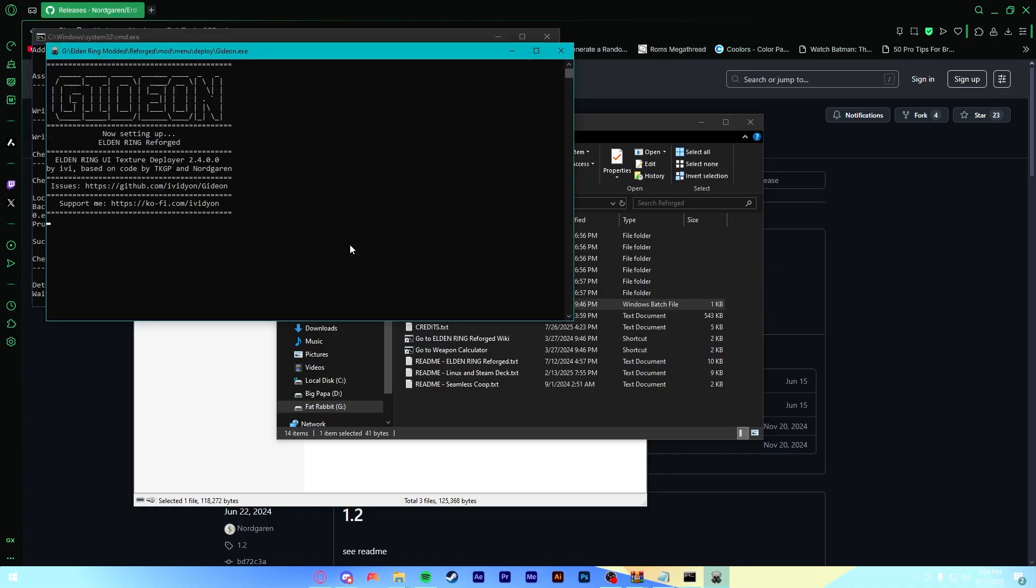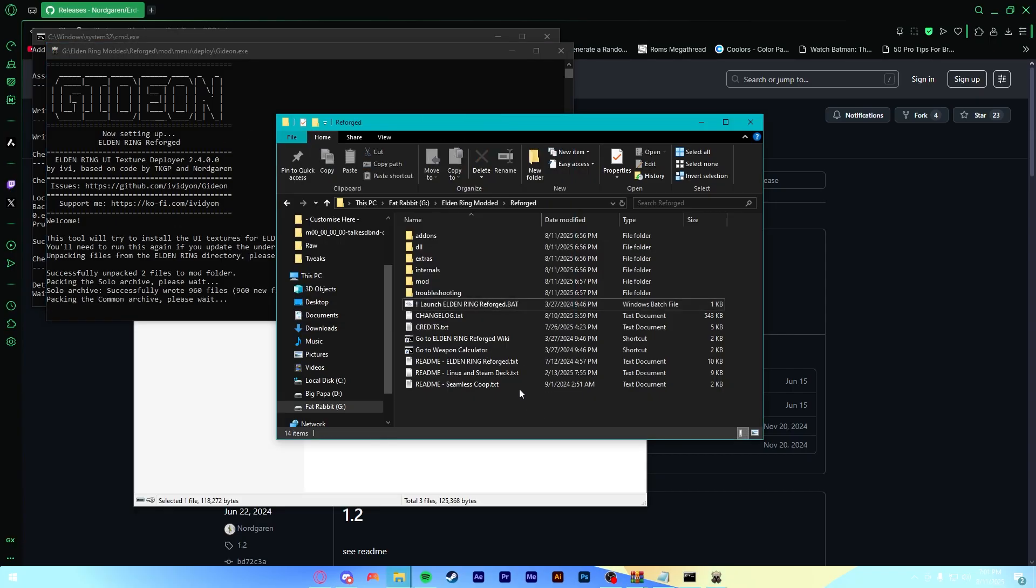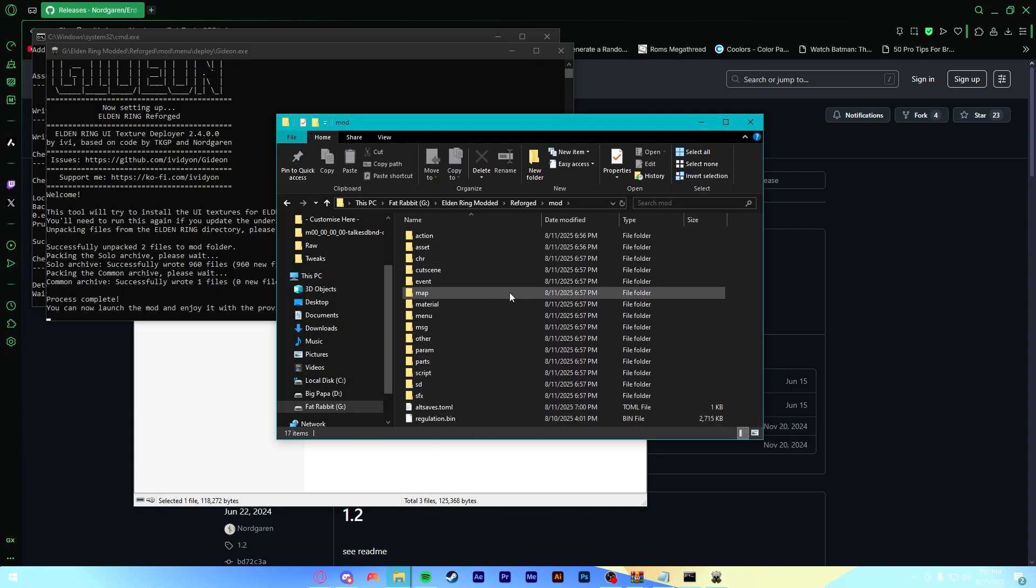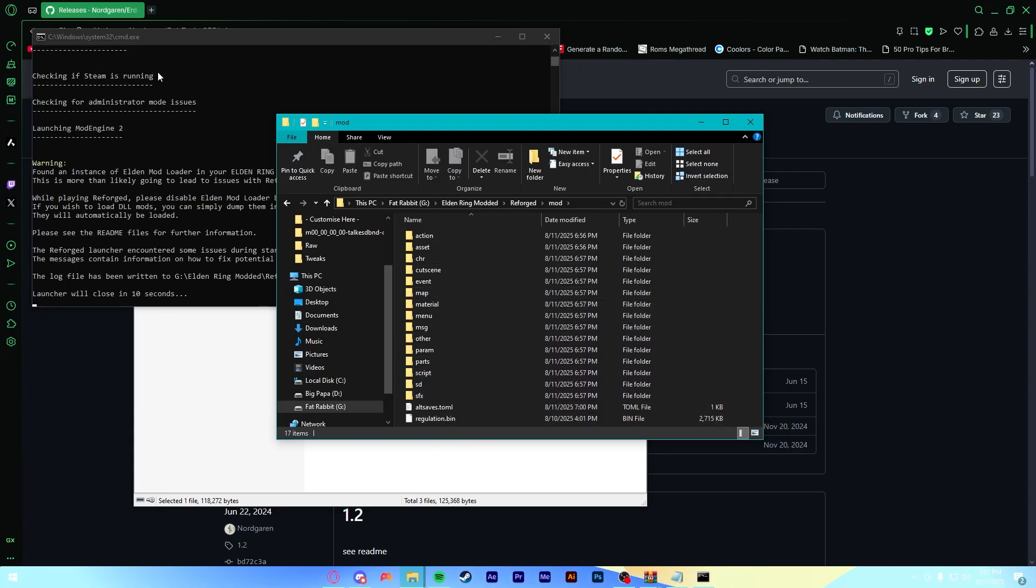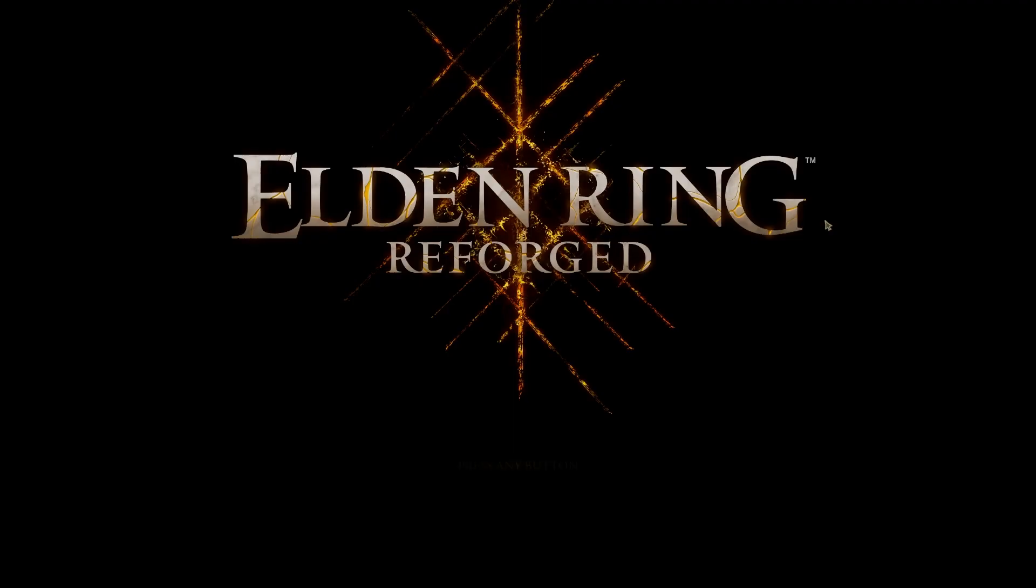Now what this is going to do on the first time you launch it, it's going to launch Gideon, which is Reforged in-house texture unpacker slash kind of like everything utility. It's basically what it's going to do is it's going to add a bunch of textures to this mod folder, which is what changes the game. You don't really need to think too much about it. It's going to display a whole bunch of text here and then eventually launch the game.